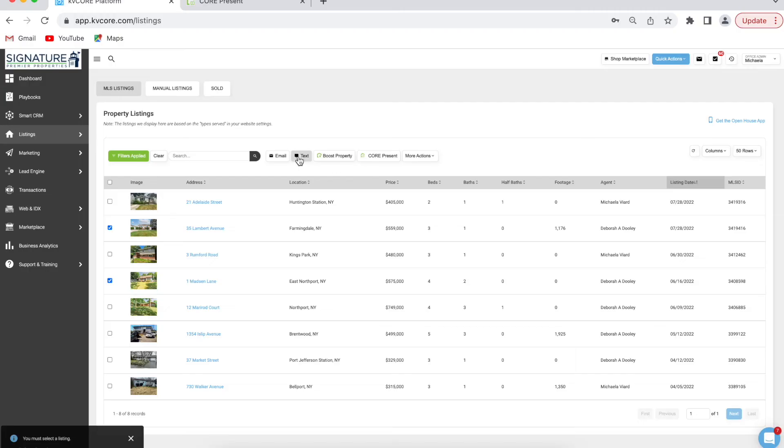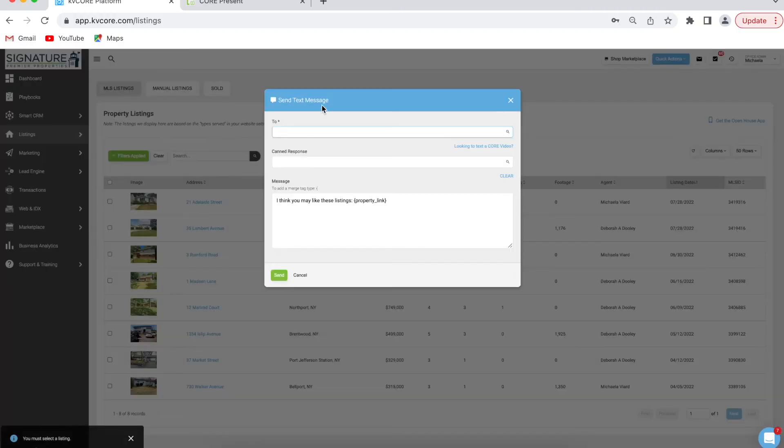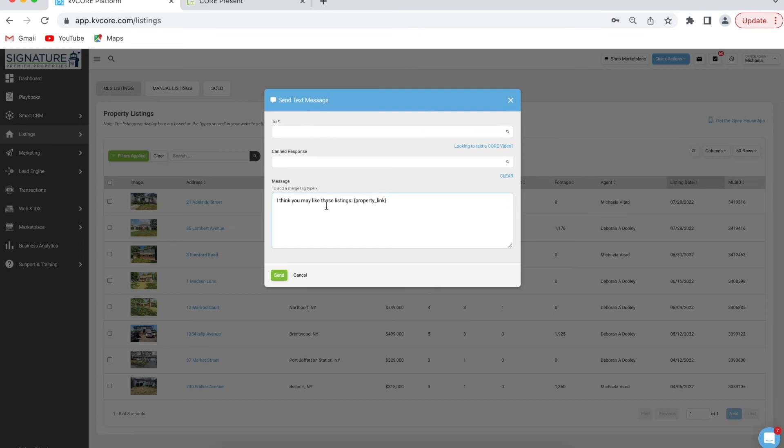It's the same thing if you want to send these as a text message. Instead, you're going to click on text and type in whoever you want to send it to. You can alter the message, but make sure you keep this property link here because that'll be the link to the homes, and then click send.